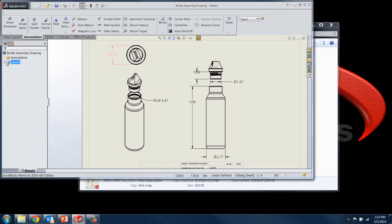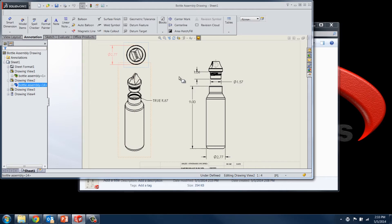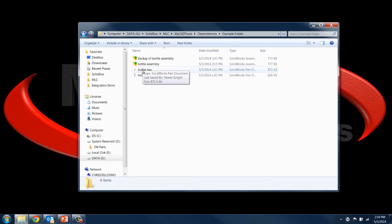And if we take a look under sheet one, you can see that the drawing is dependent on this assembly. So what would happen if we took this folder containing the assembly and the two part files associated with that assembly and move them? Well, we would break the dependency on that drawing. And then when we open it up again in SolidWorks, we'd have to search for it. And it's not that big a deal if you only have one or two files to convert.